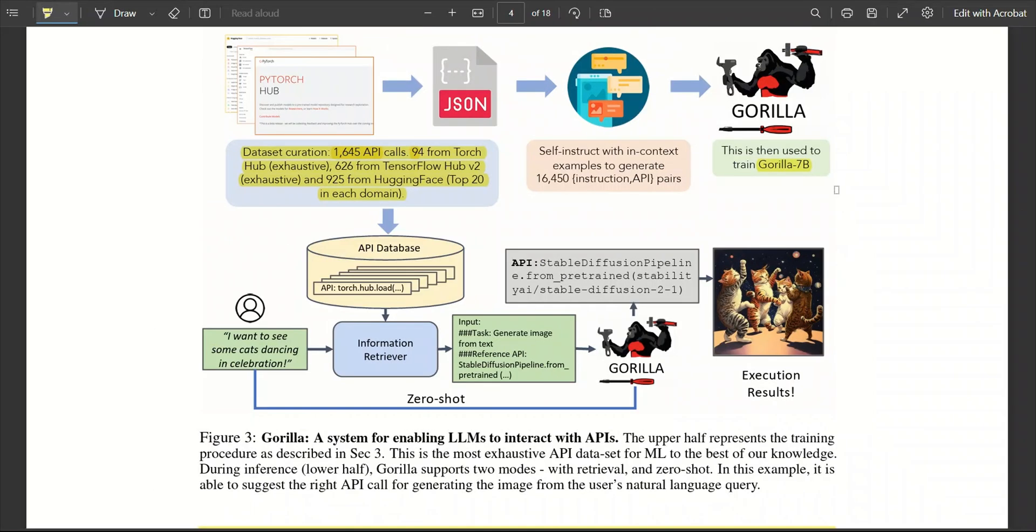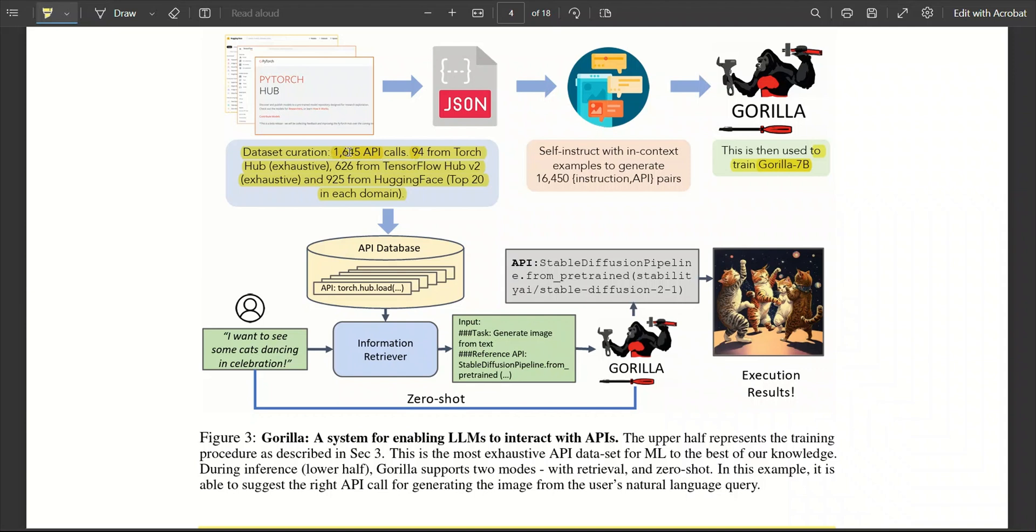Just to summarize the whole process, they have fine-tuned a LLAMA 7 billion parameter model, and now they are calling it a Gorilla 7 billion parameter model. The model is fine-tuned specifically on making API calls. For that, they curated a new data set which contains around 1,600 API calls from three different platforms.